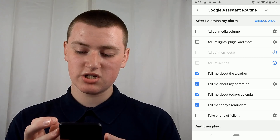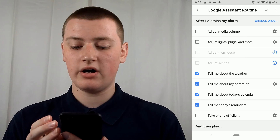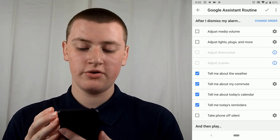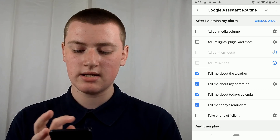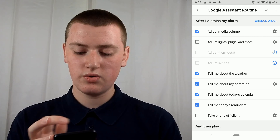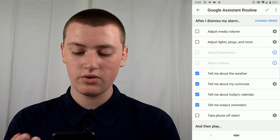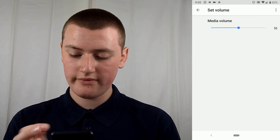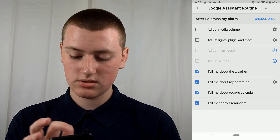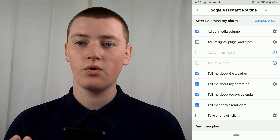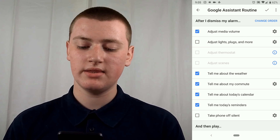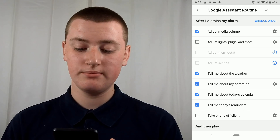One option is 'Adjust Media Volume' — this is the media volume on your phone. You can tap the settings and that will adjust it to whatever media volume you choose. A thing to remember is that once you've adjusted the settings, it doesn't necessarily mean it's going to do that — you have to tick it if you want it to do that, or untick it if you don't. At the moment, if you go into the settings it's set to 50, so if you tick it, then every morning when you stop your alarm it will set the media volume to 50.